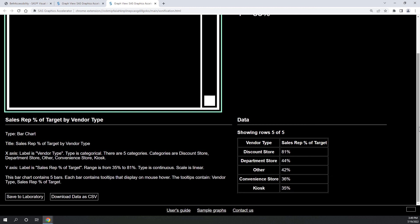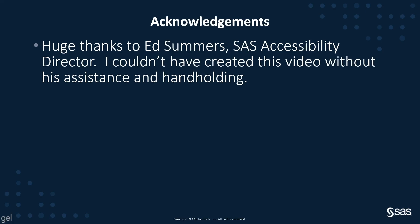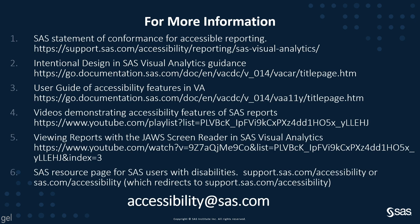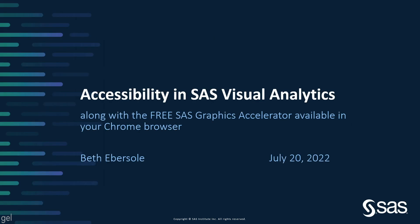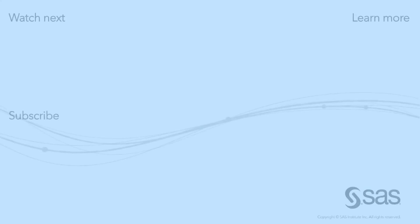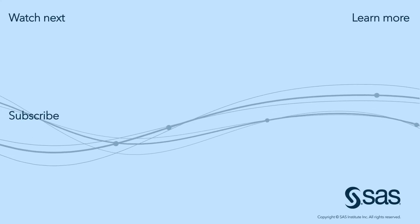Please visit the SAS documentation or contact accessibility at sas.com. I'd like to give a huge shout out to Ed Summers and thank him profusely. I could not have created this video without his assistance and handholding. For more information, see the links below or email accessibility at sas.com. I'm Beth Ebersole with SAS. I hope this was helpful. Thank you.